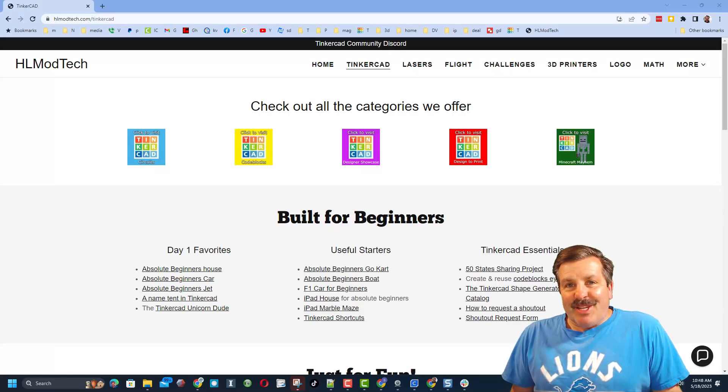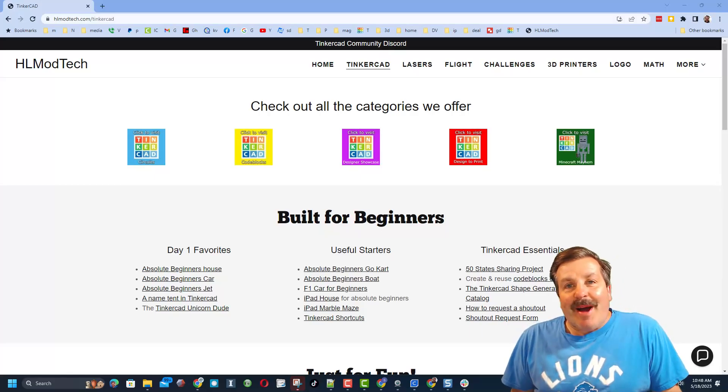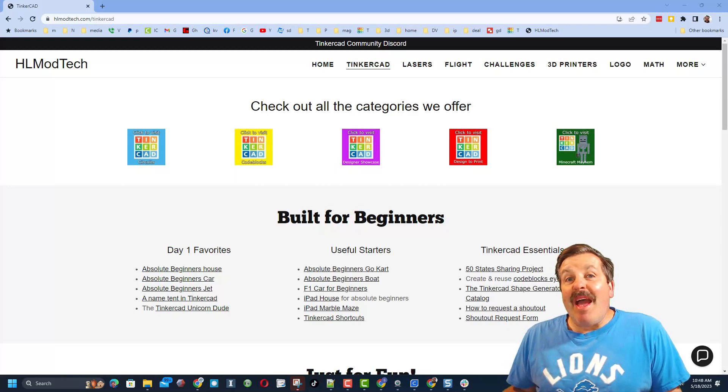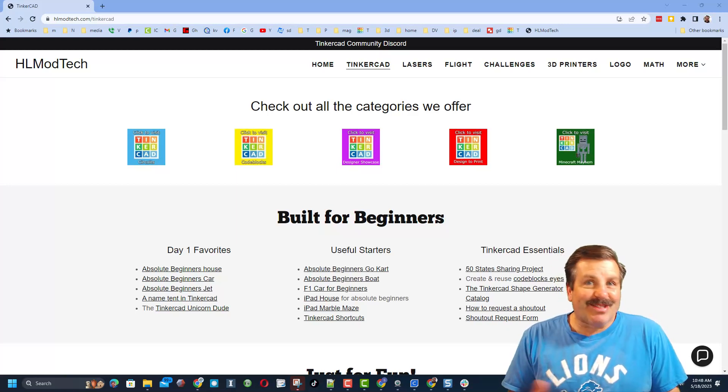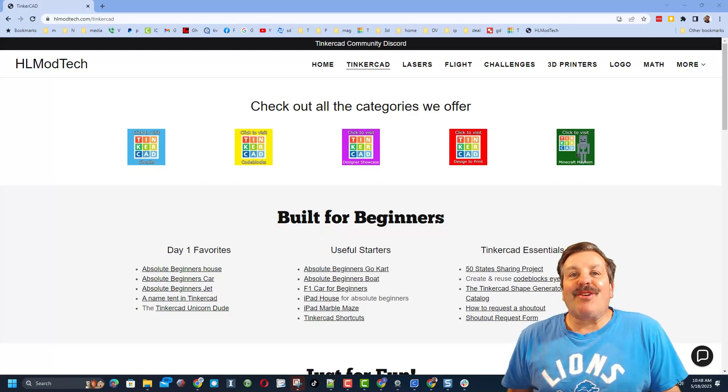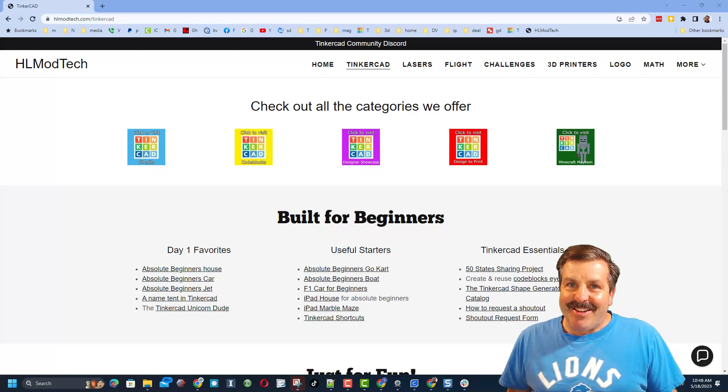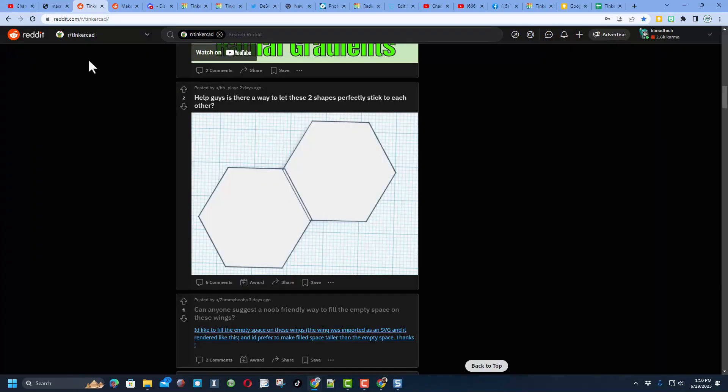Good day, friends. It is me, HLModTech, and I am back with another awesome Tinkercad tutorial. So let's get crackin'.